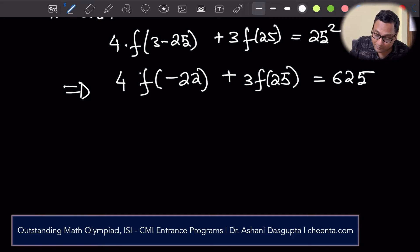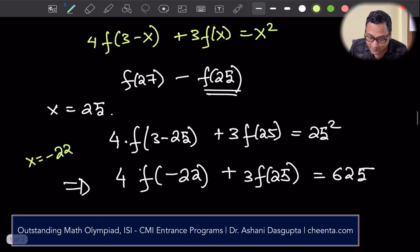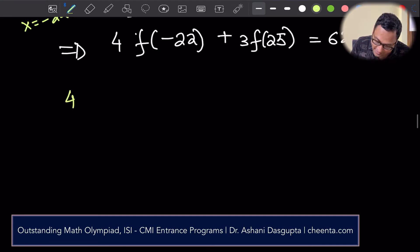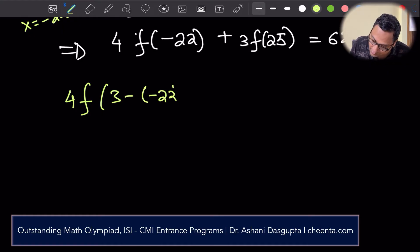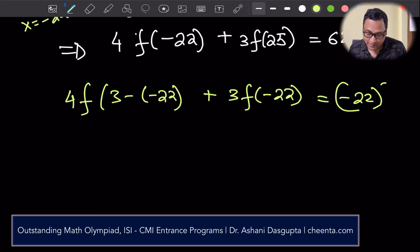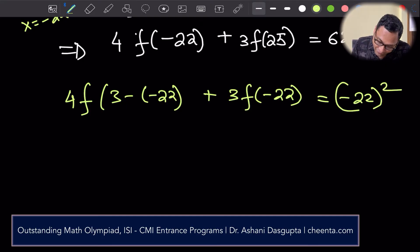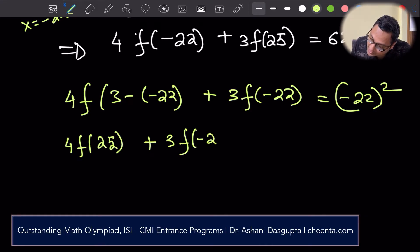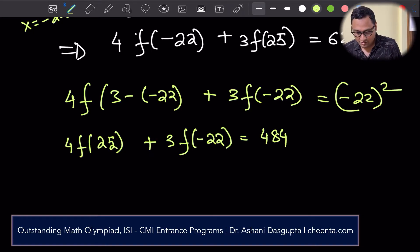Now I'll create another equation by plugging in x equals minus 22 into the original functional equation. So: 4 times f(3 minus (minus 22)) plus 3 times f(minus 22) equals (minus 22) squared. This gives us 4 times f(25) plus 3 times f(minus 22) equals 484.